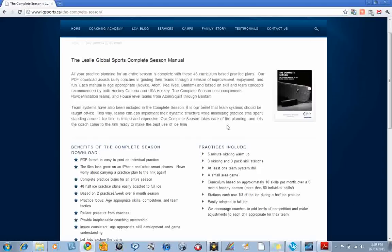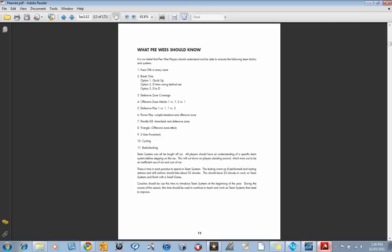I often email myself a practice and then view it on my iPhone, which works really well, so I no longer have to carry paper to the rink. Let's take a look.